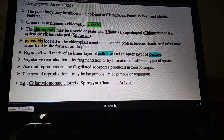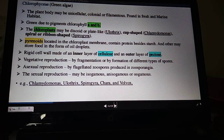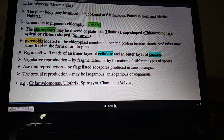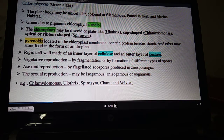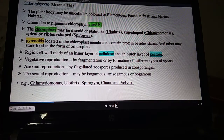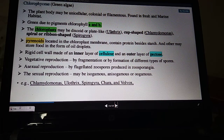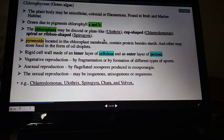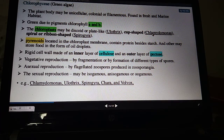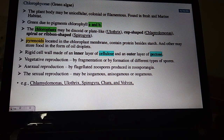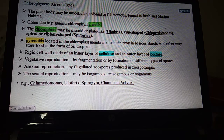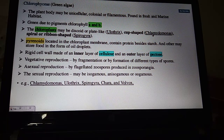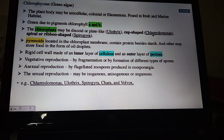Chloroplasts in Chlorophyceae have characteristic specific shapes — that is a distinctive feature of this class. For example, Ulothrix has plate-like chloroplasts, Spirogyra has spiral ribbon-shaped chloroplasts, and Chlamydomonas has cup-shaped chloroplasts. Pyrenoids are located in the chloroplast membrane and contain stored food in the form of starch and certain proteins.